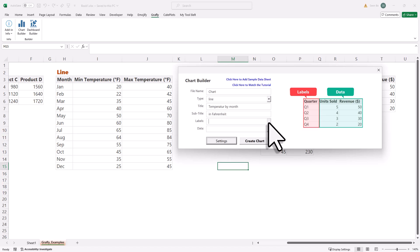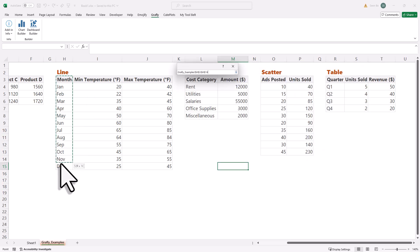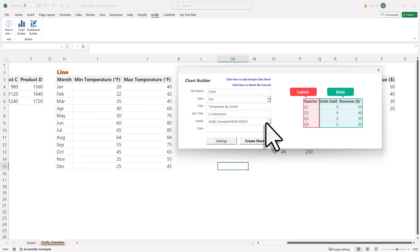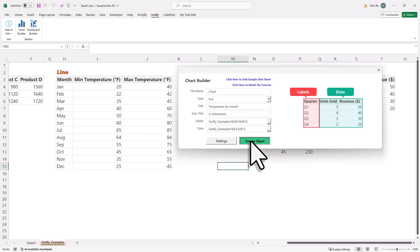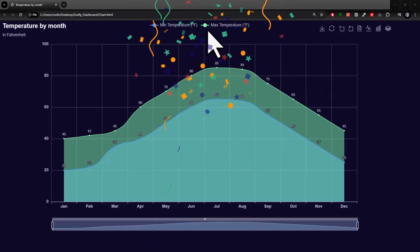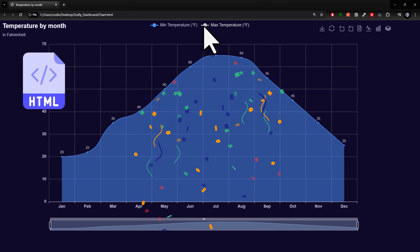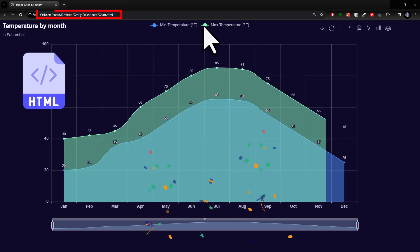To create a single chart, you just need to select your data, click a button and then you will have a fully interactive chart saved as an HTML file on your machine.